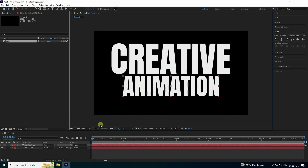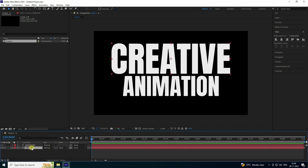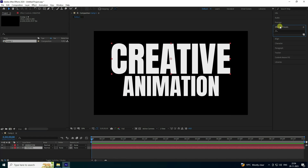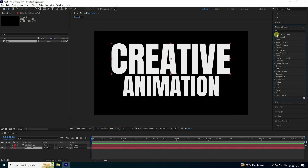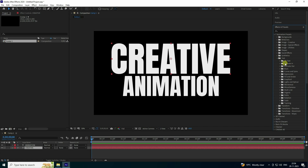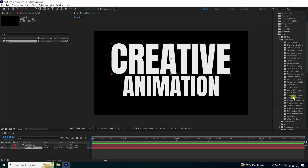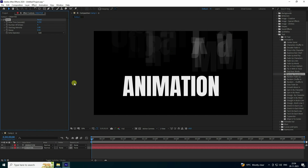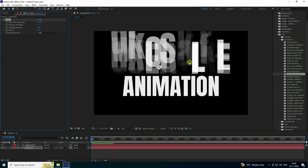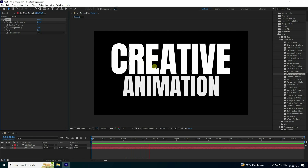Now I'll create the animation. Select your 'creative' text, go to Effect and Presets, and see the animation presets. Go to Text and check 'Animate In' — there are lots of presets. I'll use 'Ringing Character' — drag and drop to apply. Play it and see that really cool effect.